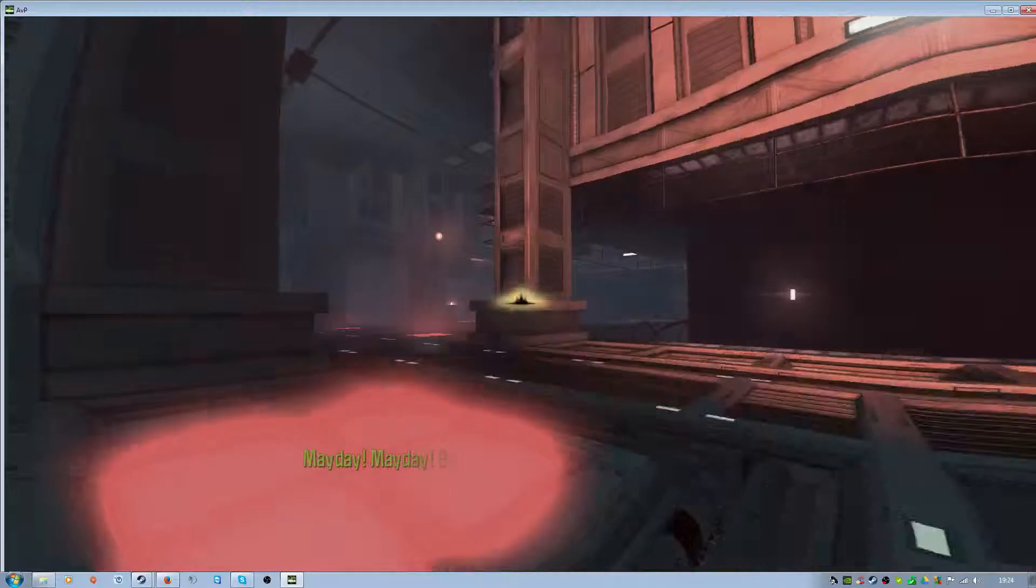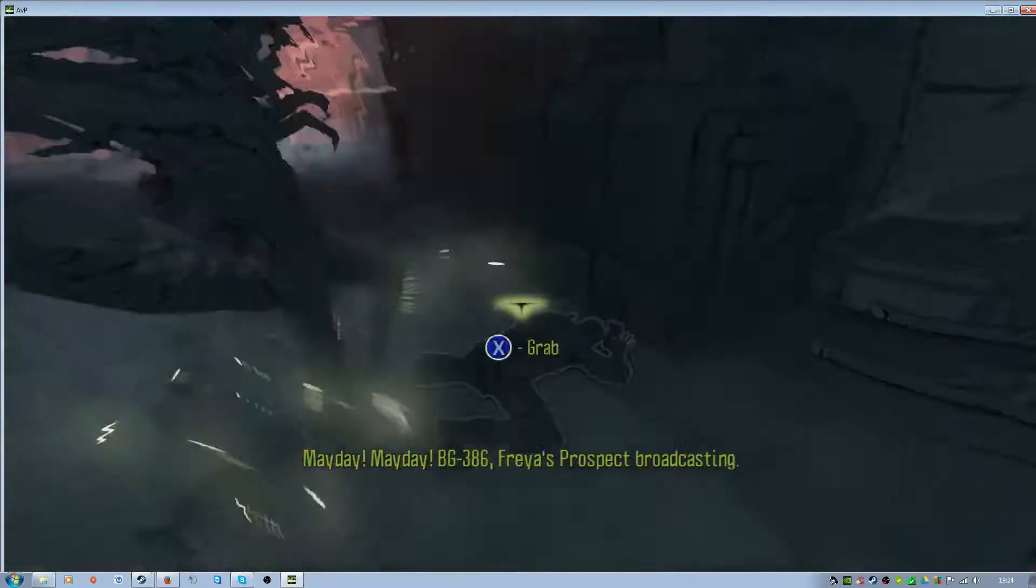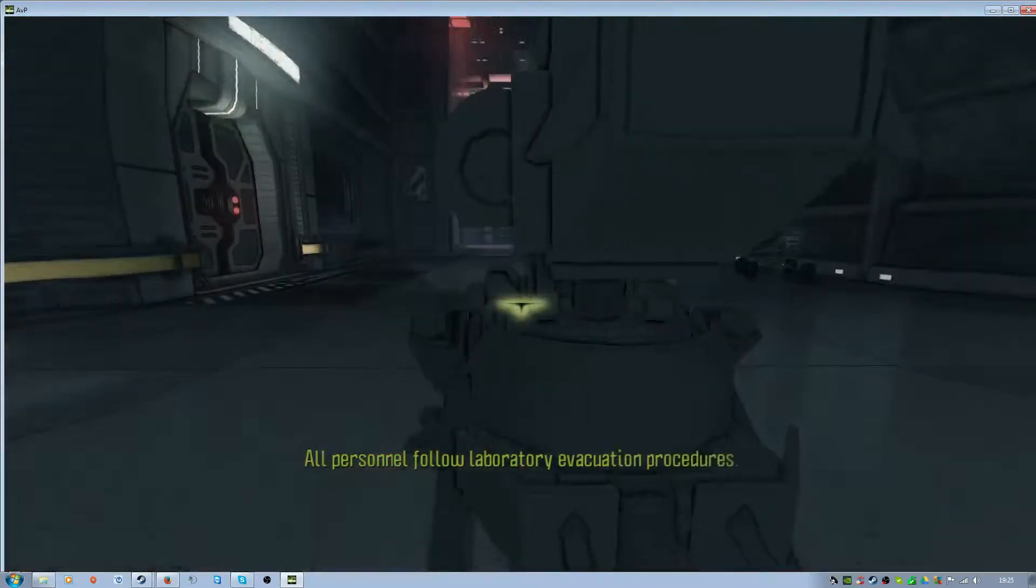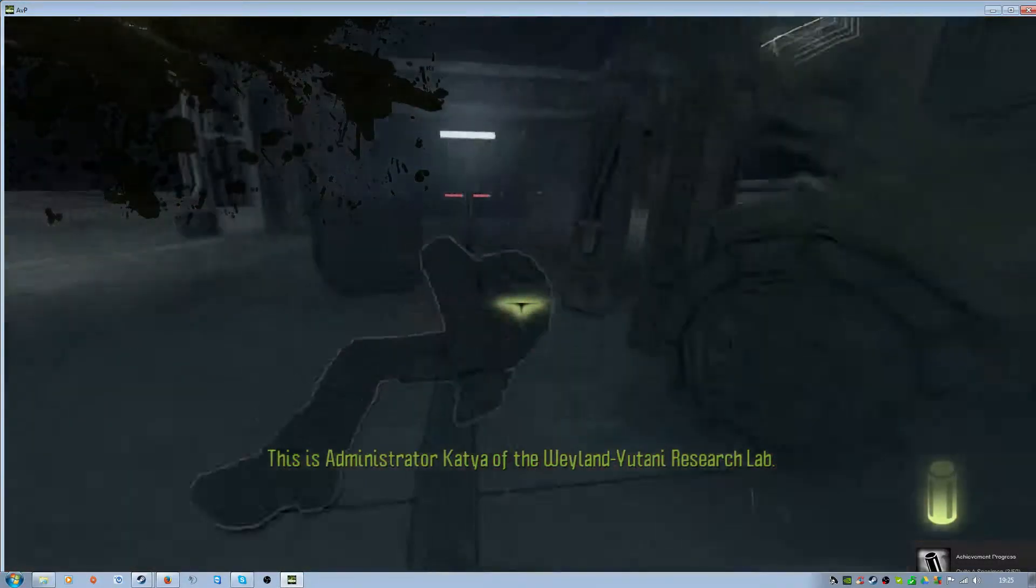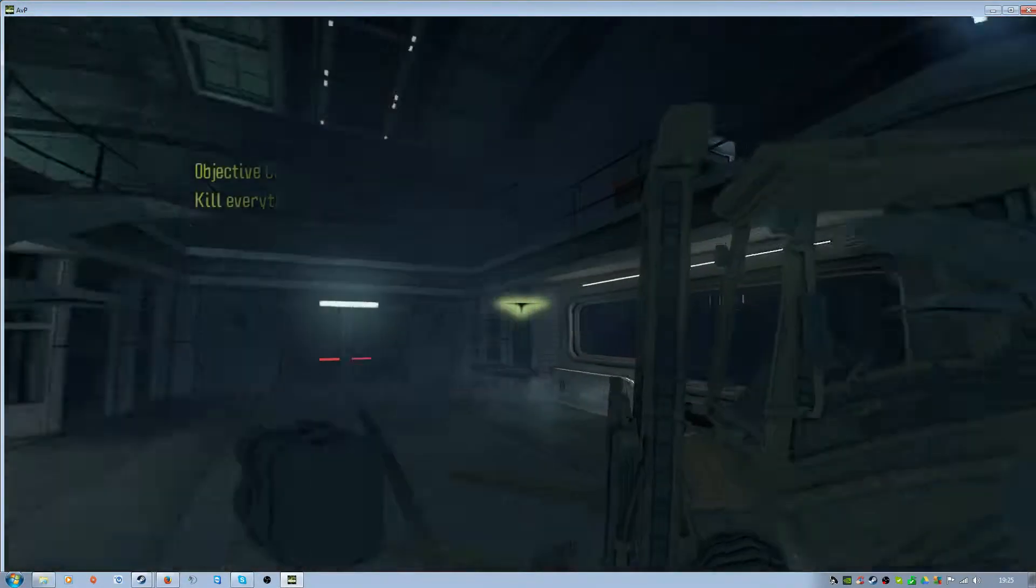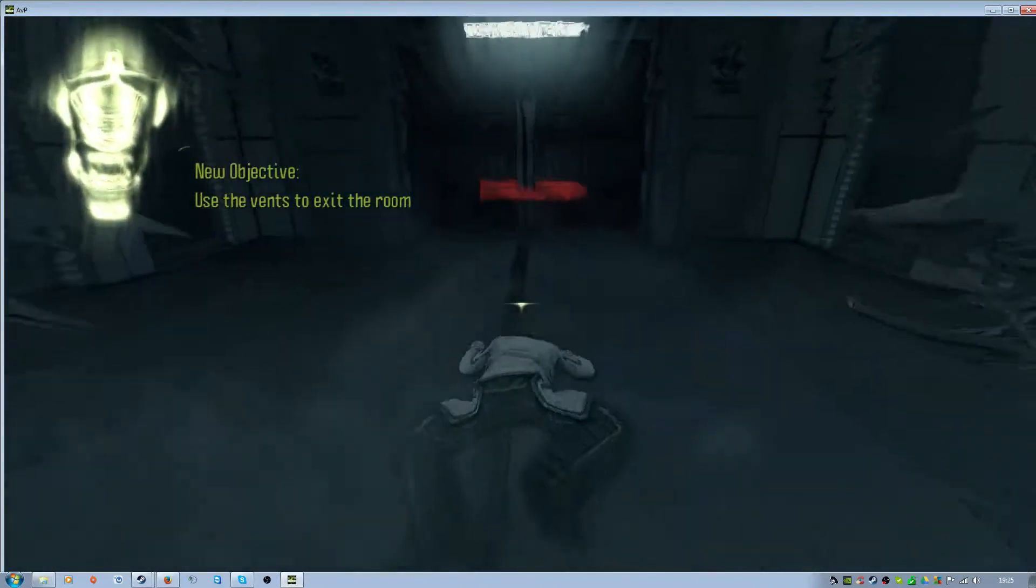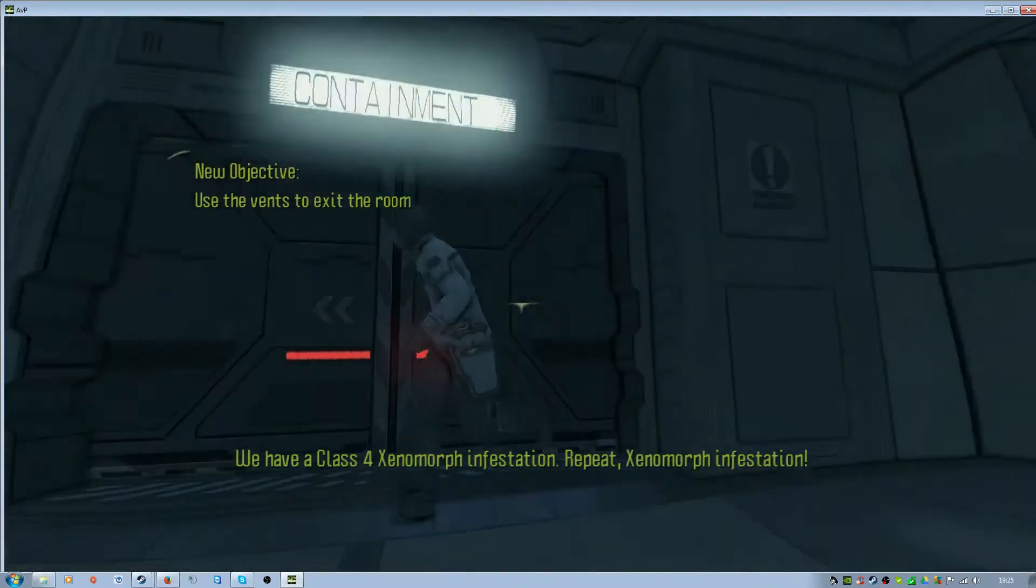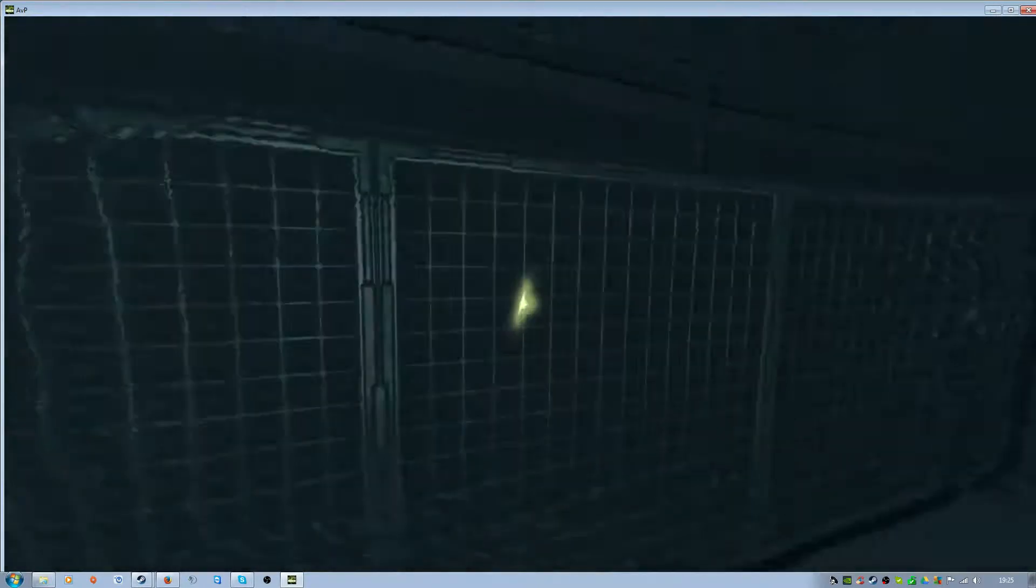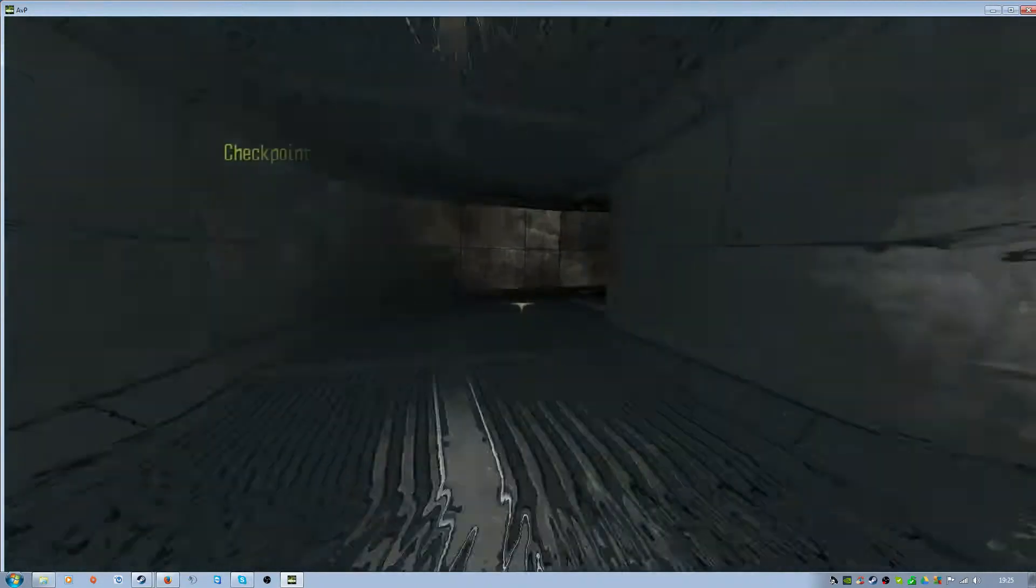Wait, move! Mayday BG-386. This is administrator of your channel from the Weyland-Yutani research lab. We have a class four xenomorph infestation, repeat xenomorph infestation. Go through the vent, freedom!